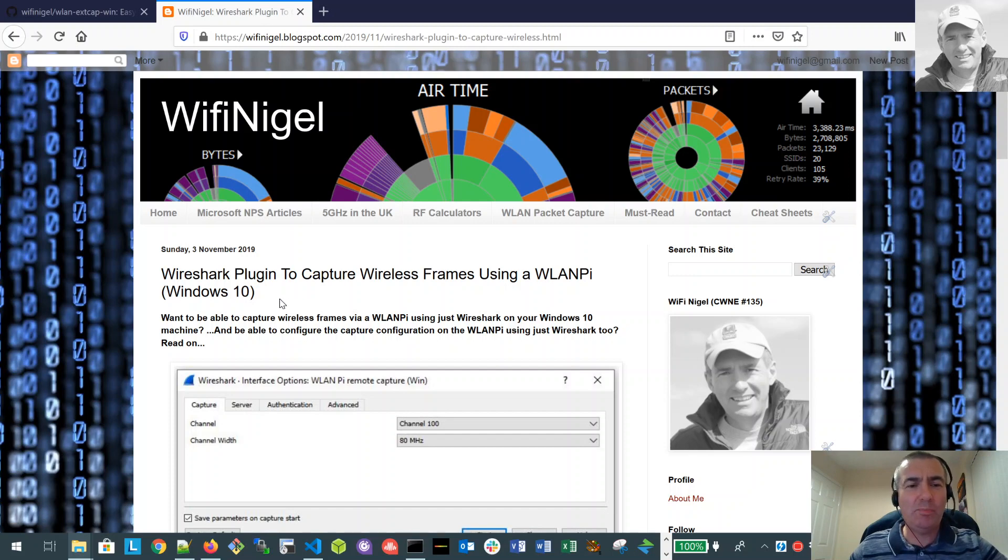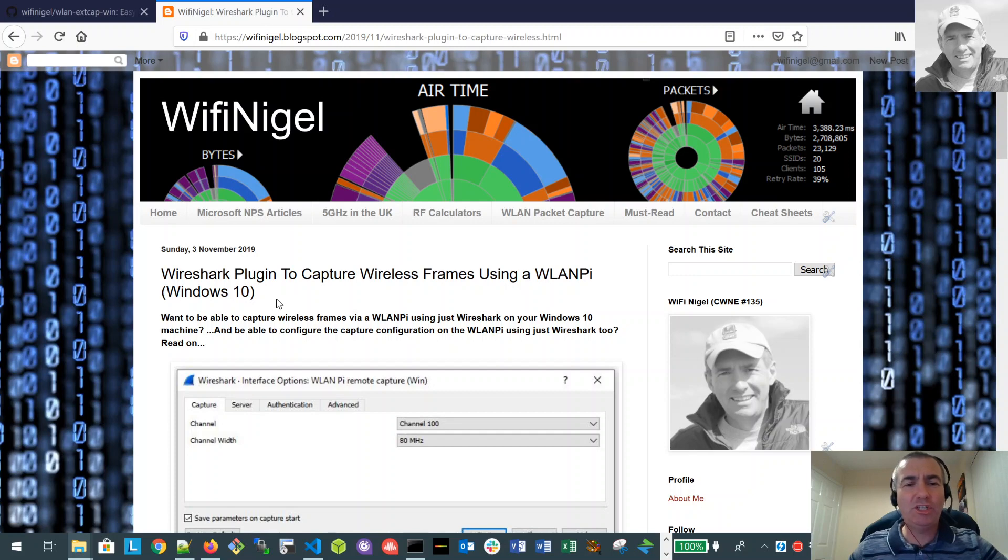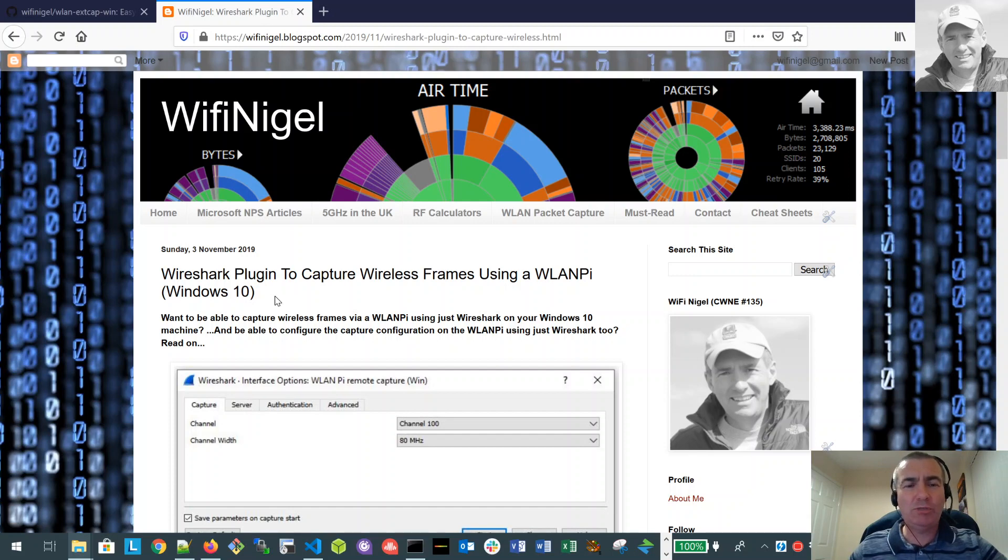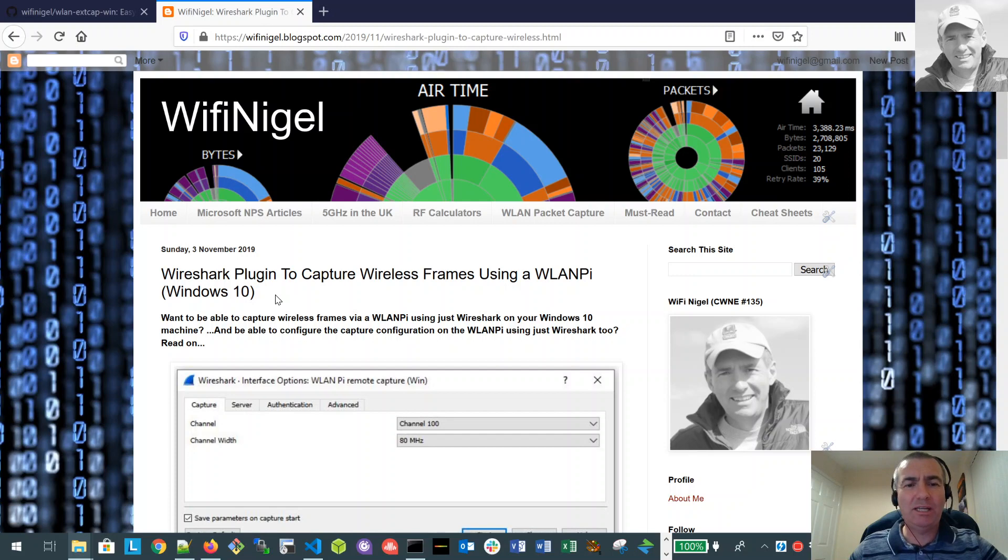It's quite an interesting topic. I recently wrote a Wireshark plugin which enables us to capture wireless frames over the air using a WLAN Pi, and this is specifically for Windows 10 users. We all know how difficult it can be to do any sort of over-the-air capture in Windows. It's very hard to get any adapters we can put into monitor mode to do a capture. So the WLAN Pi provides a really nice solution. I'm just going to run through how we actually install the plugin and use it in Wireshark.